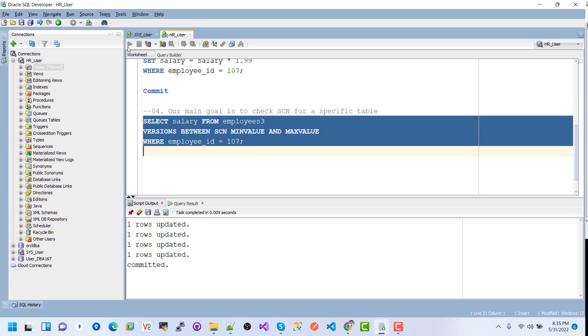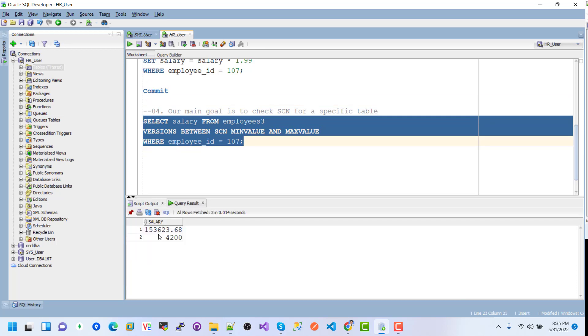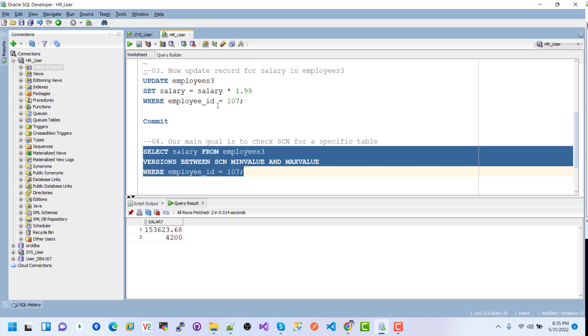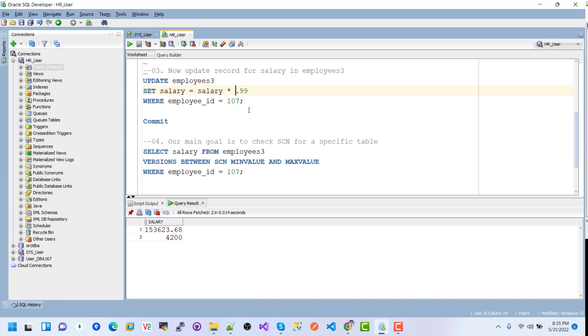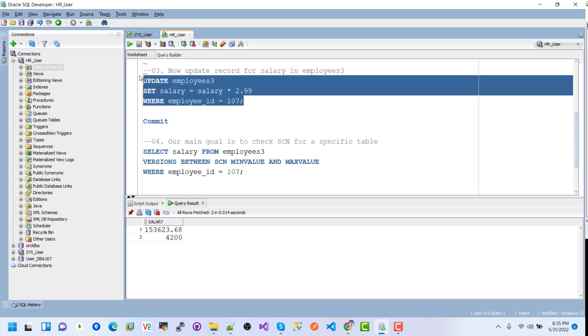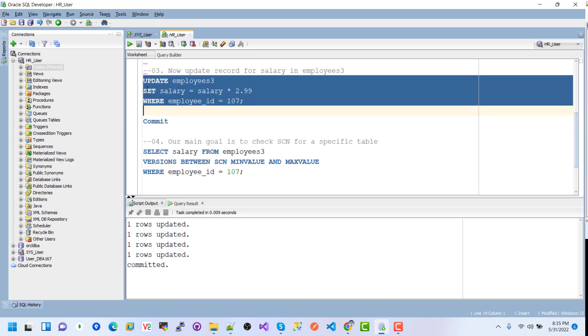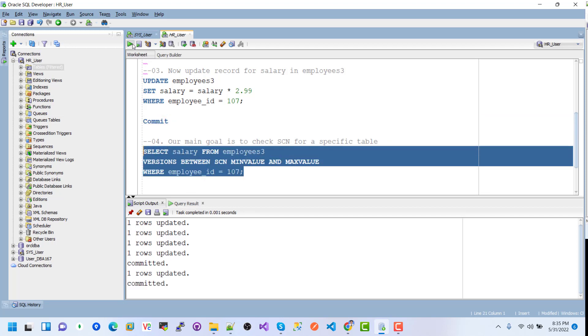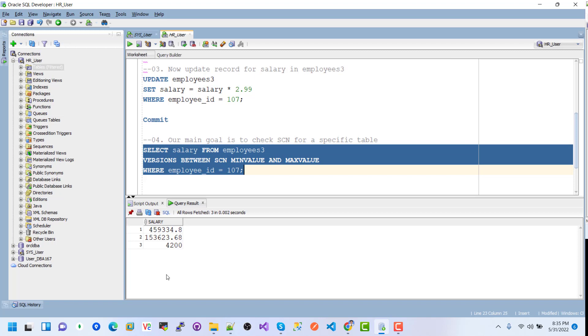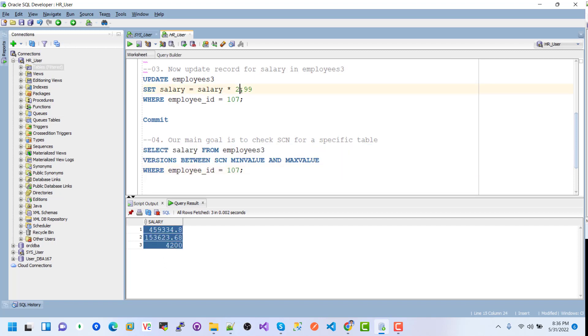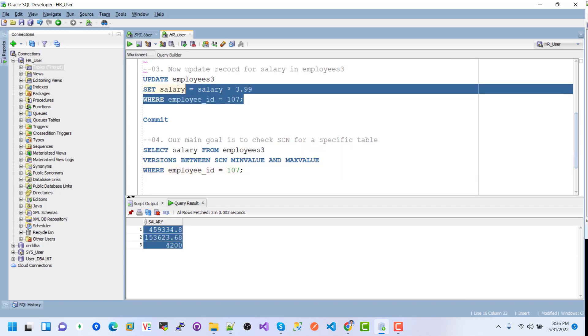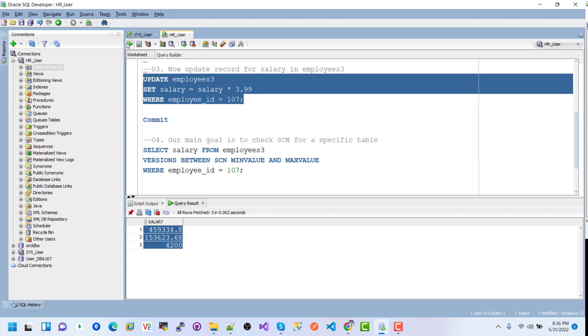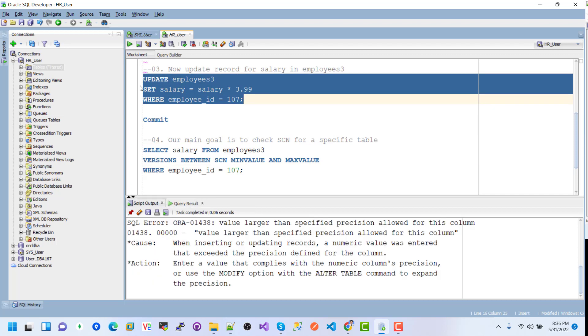If I change another one to 2.99, after the operation completed we need to commit, and then if I execute this again we can see three changes.